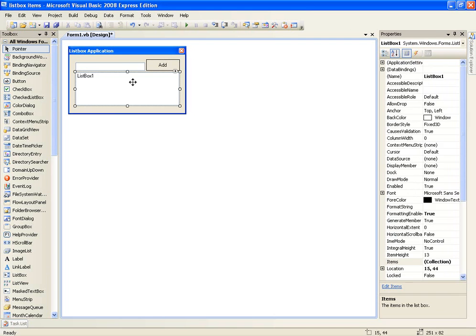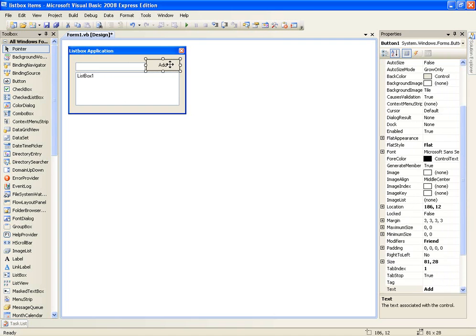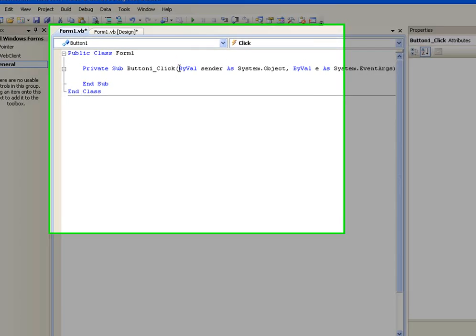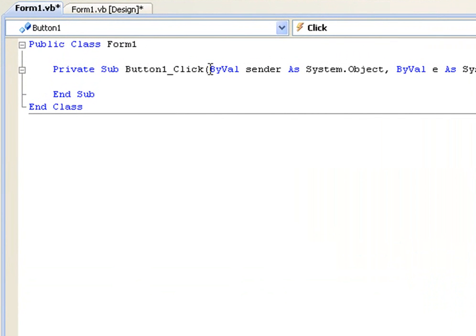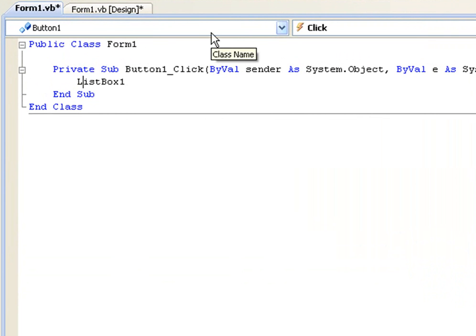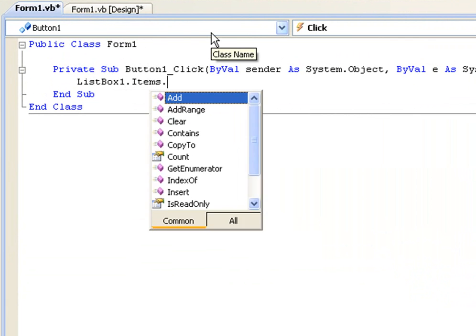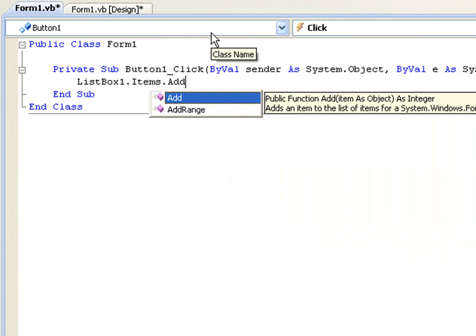Okay, so you're going to double click the add button, which is the code that's going to be executed when you click the button. And it's simple code: list box, list box one which is what we called our list box, then dot items dot add.